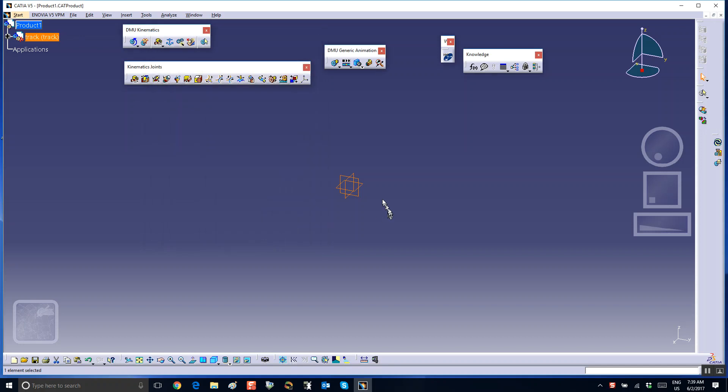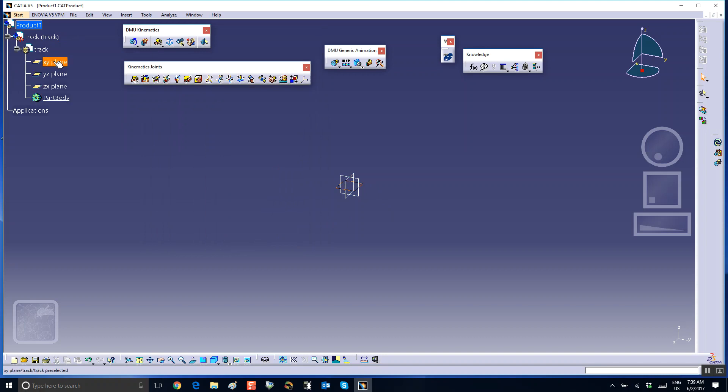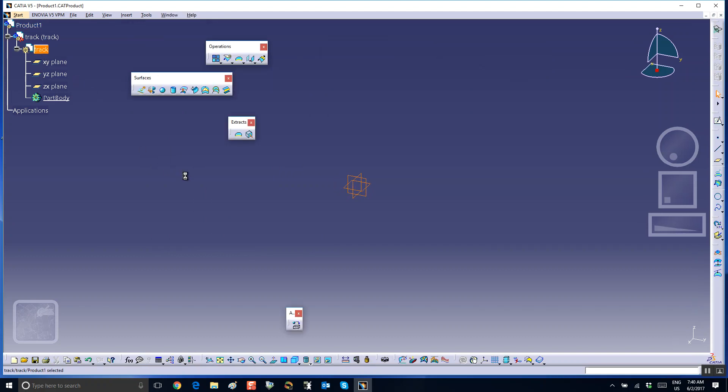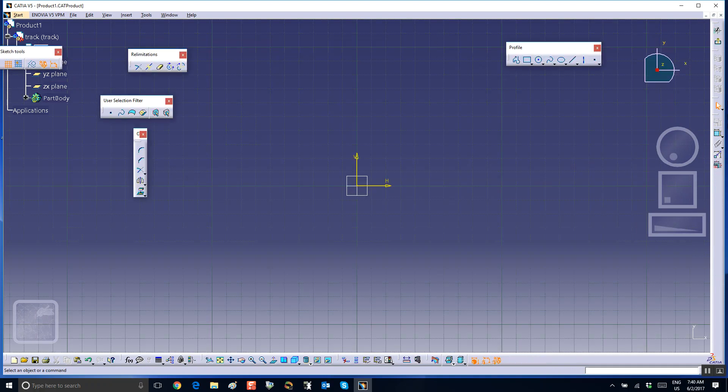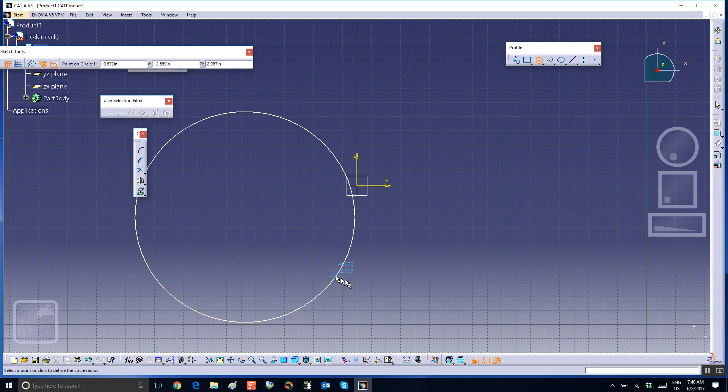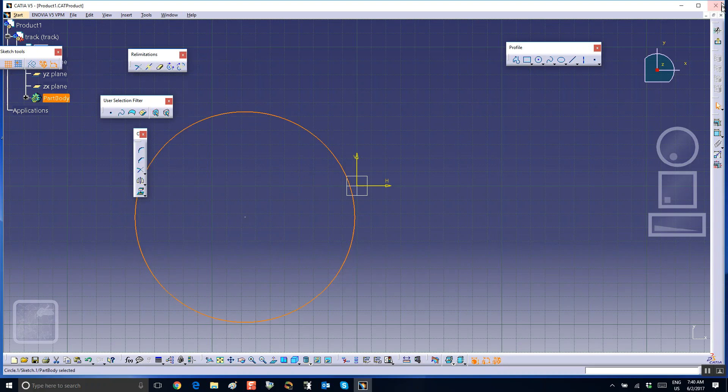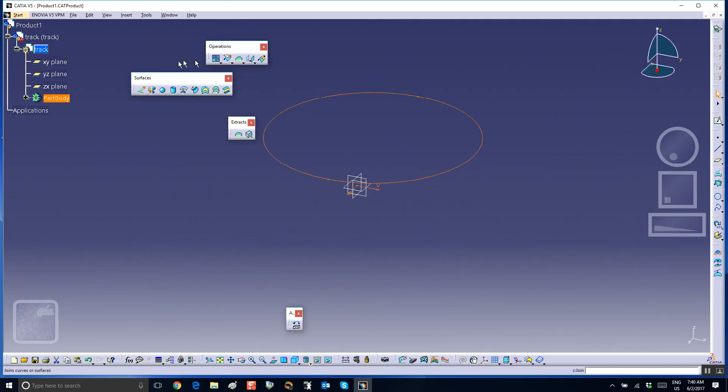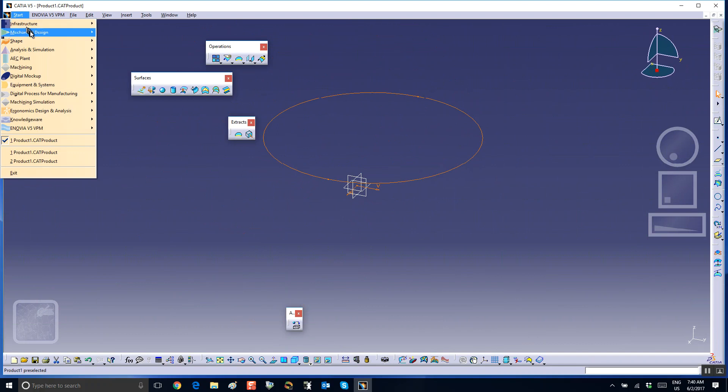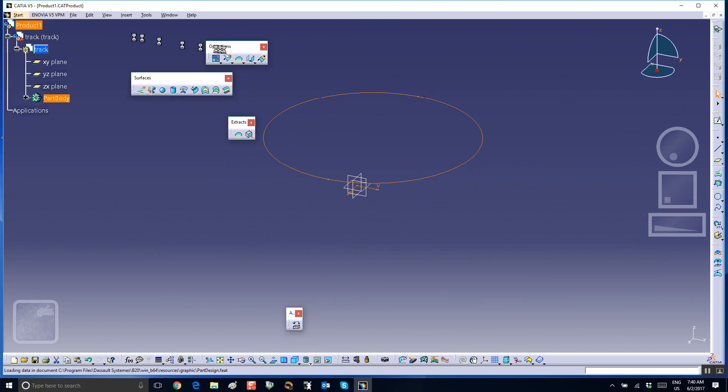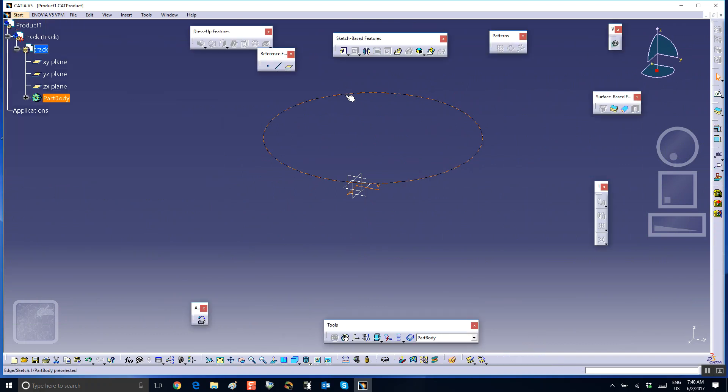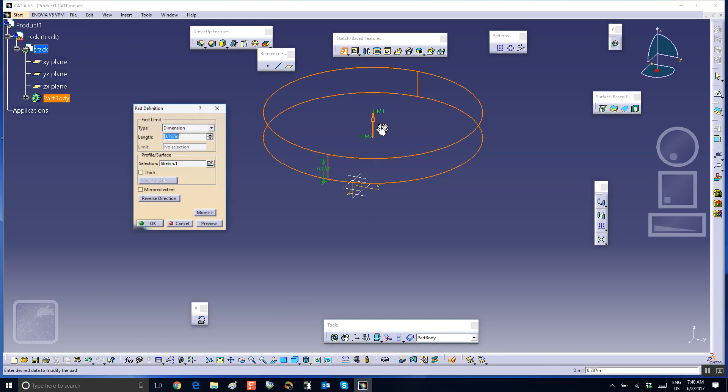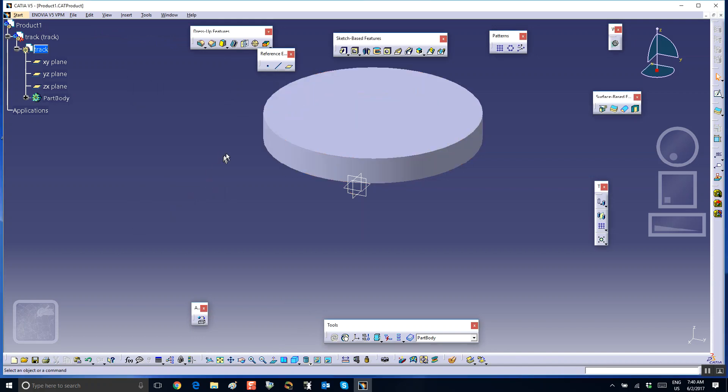My track is very straightforward. Let's make it a circle. On a convenient plane, on the x-y plane, I'm going to sketch a circle, exit, and pad it. So let me go to part design and pad this. Okay, so that's going to be my track.